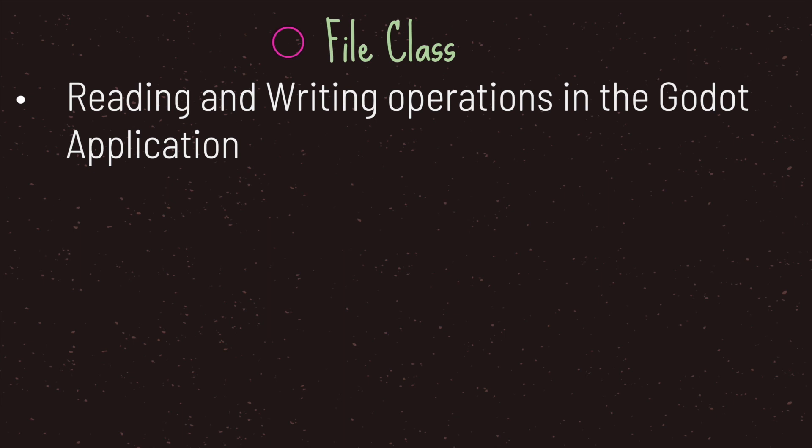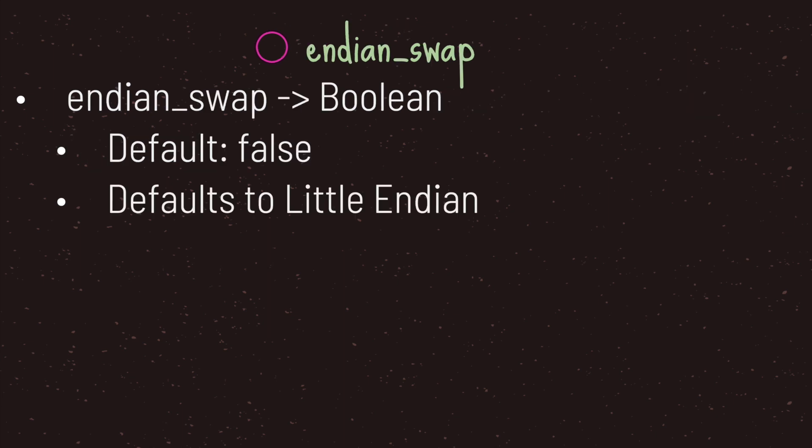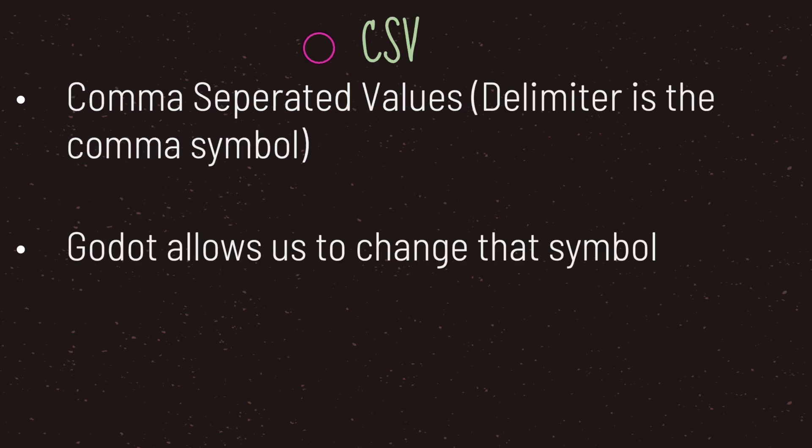In this episode we're going to cover some methods provided to us by the file class and see how they work. So the file class comes with a property called Endian swap, and Endian swap is a Boolean data type. By default it is set to false, and when it is set to false it is implied that you are using little-endian byte ordering. We went over detail about endianness in the previous episode. I'll go ahead and leave a link in the description down below.